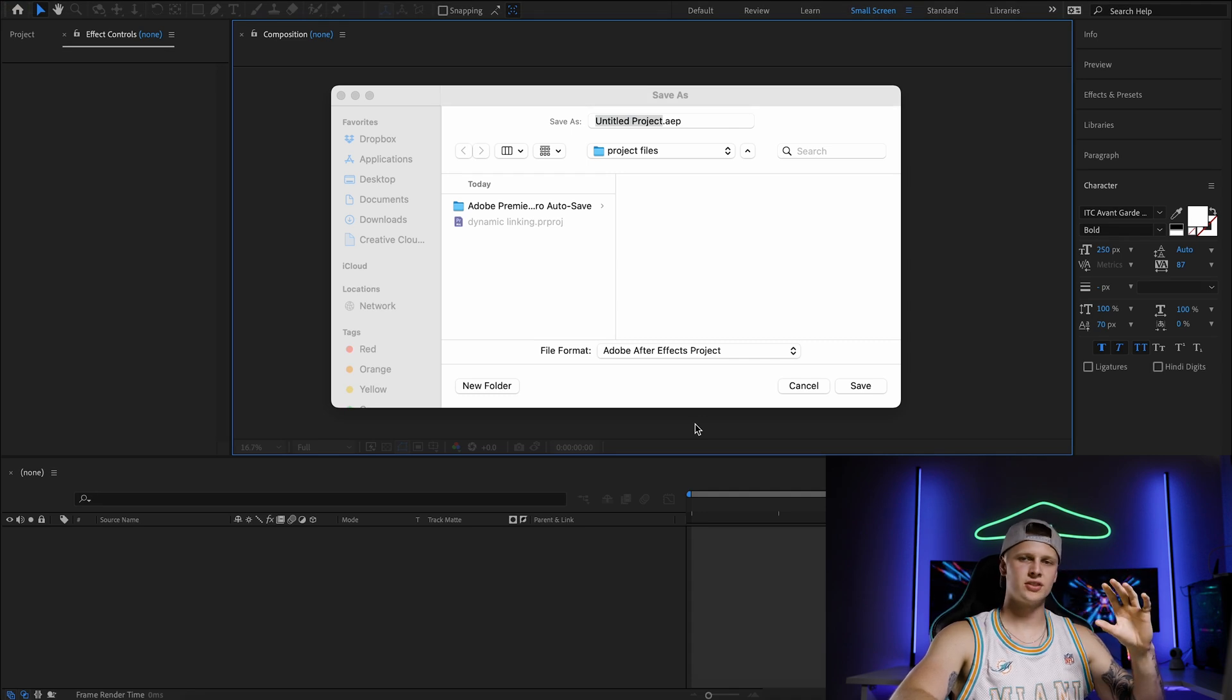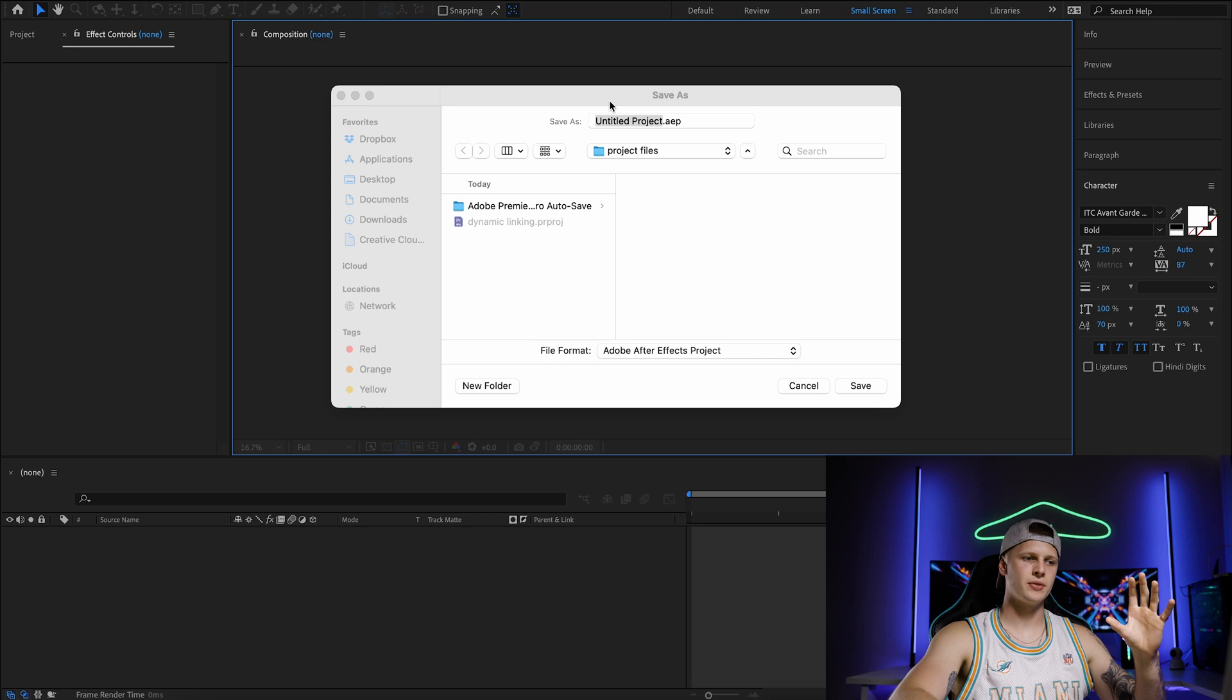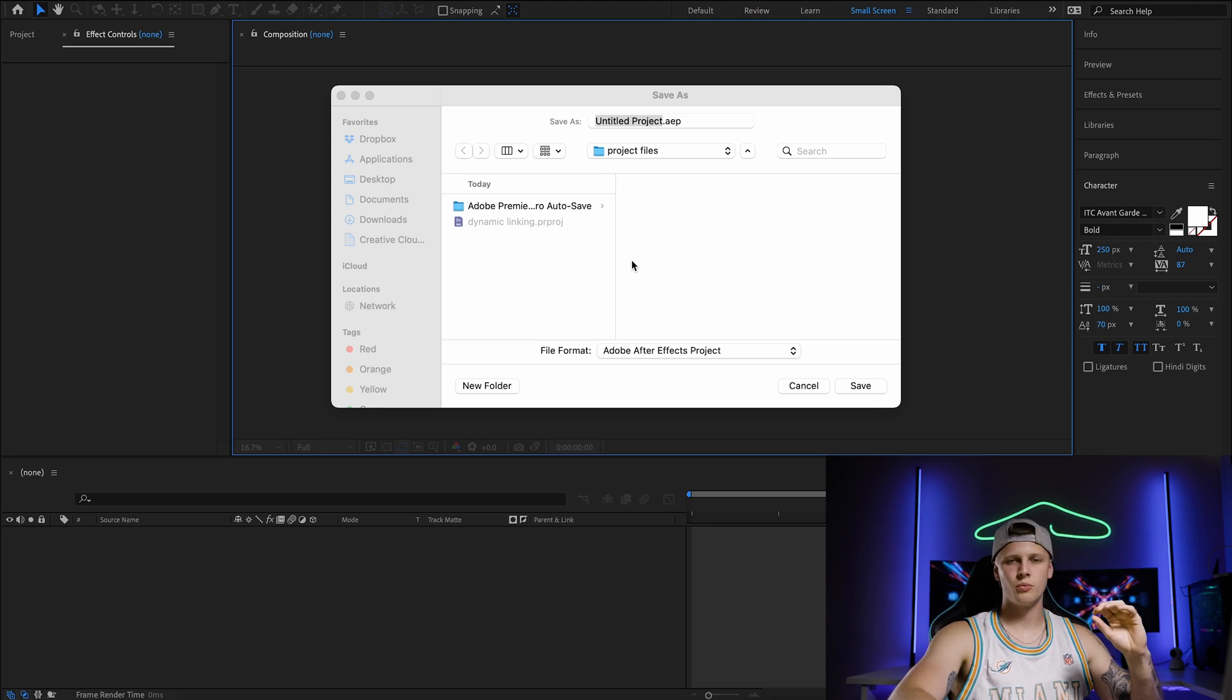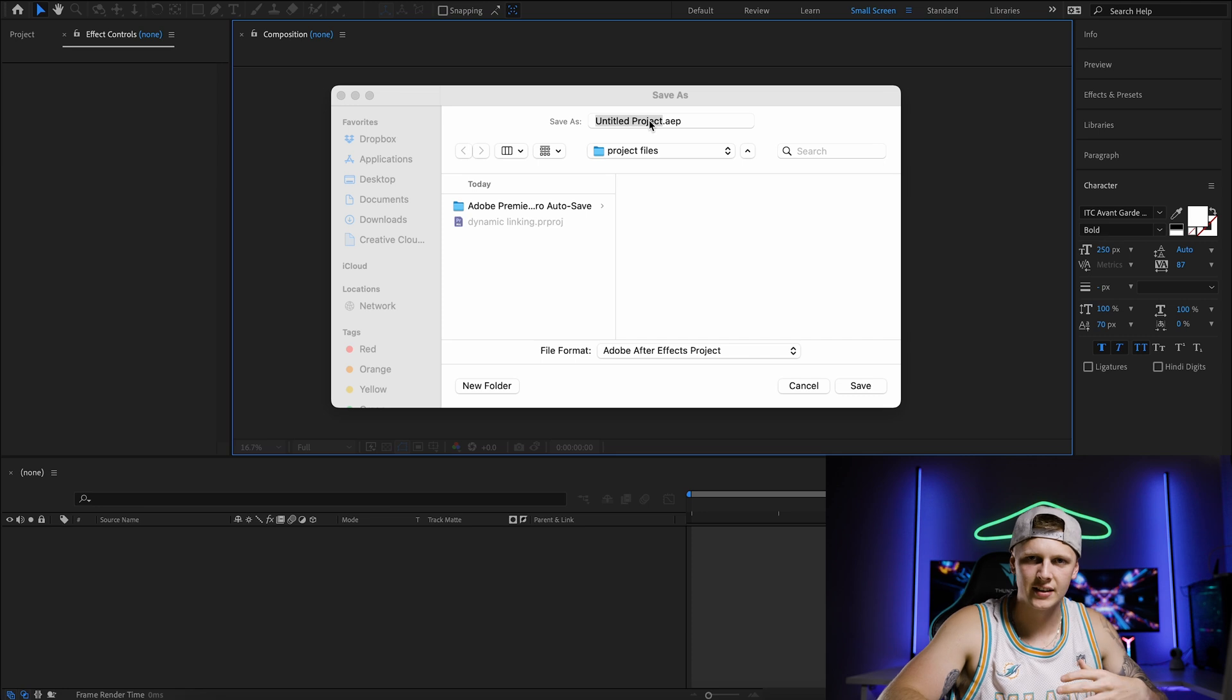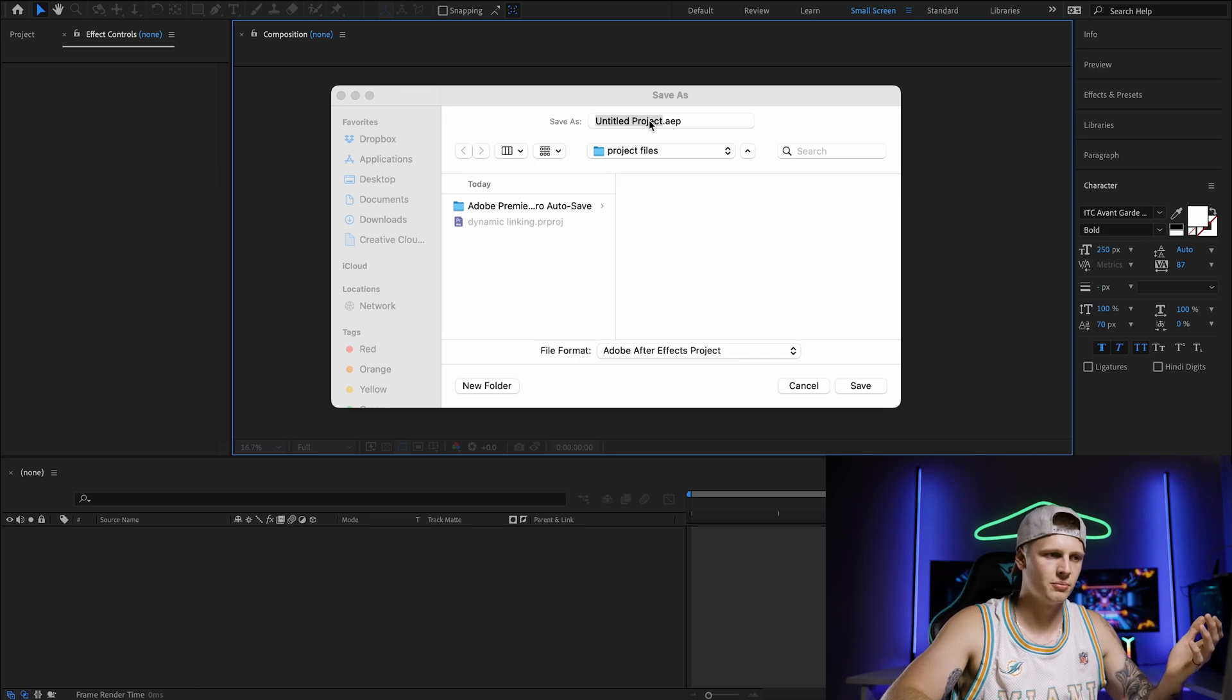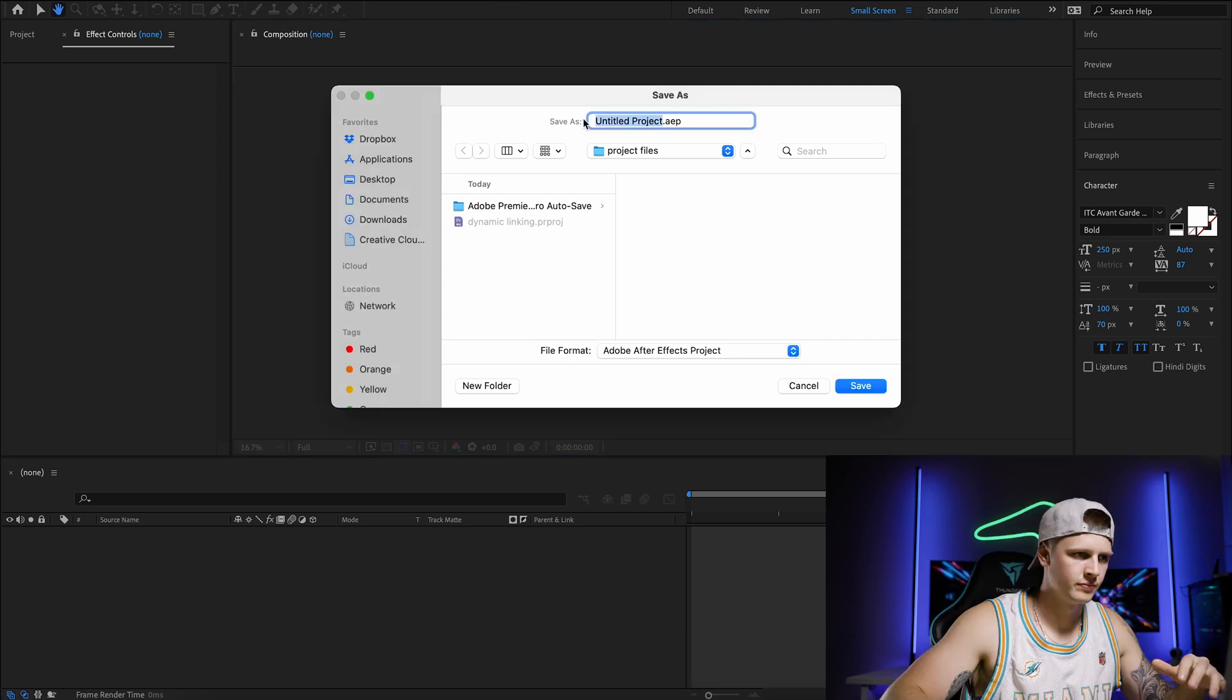Now this should bring up After Effects and you have to create a project file for what this is going to be called. So let's just say this is bodybuilding After Effects shop.